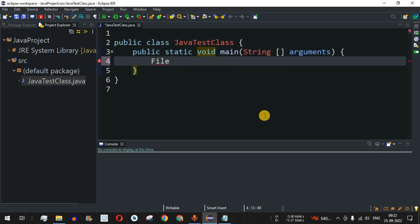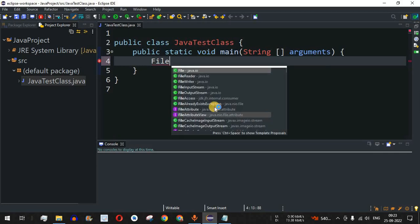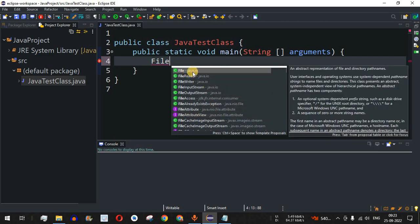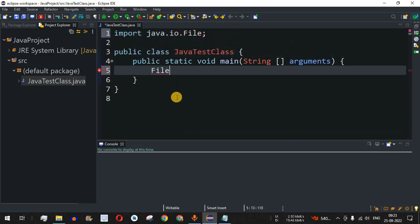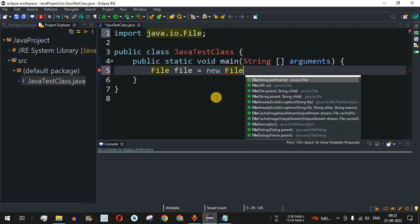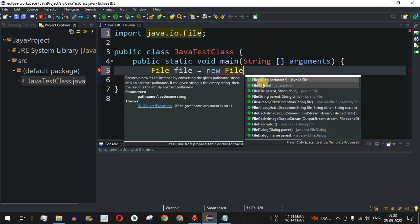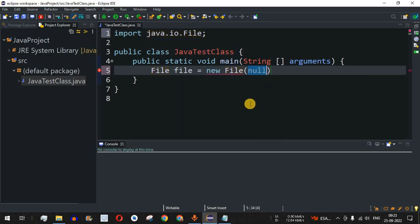The very first thing we have to do is declare a File object using the File class. As you can see, Eclipse IDE suggests importing from java.io. We provide the object name as 'file', then 'new File' as the constructor. There are many constructors available — this is method overloading — but we are going to use the first constructor, which takes only one parameter: the string pathname, which will be the path of the directory.